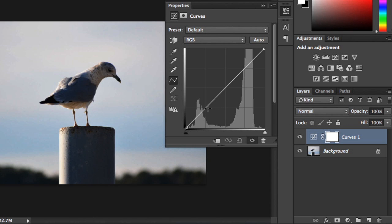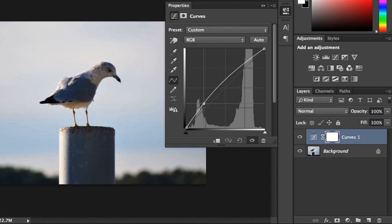To add a point, just click anywhere on the line. Then drag up, down, left, or right to see the effect it has.